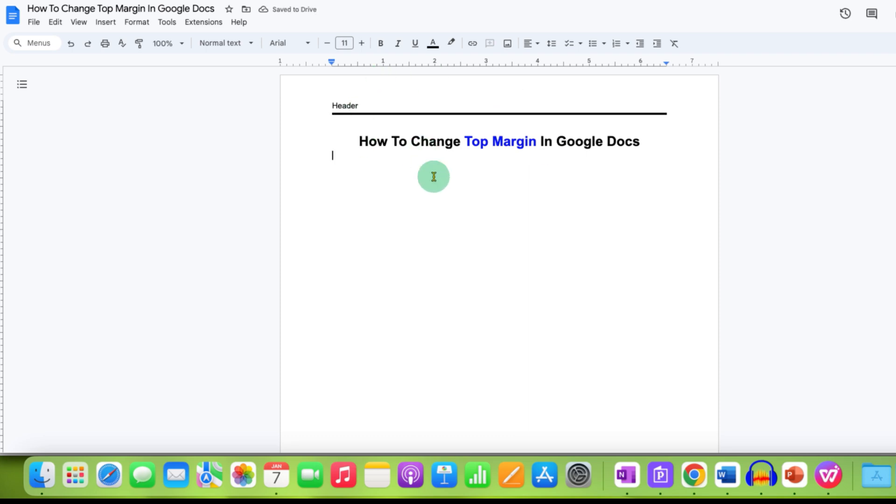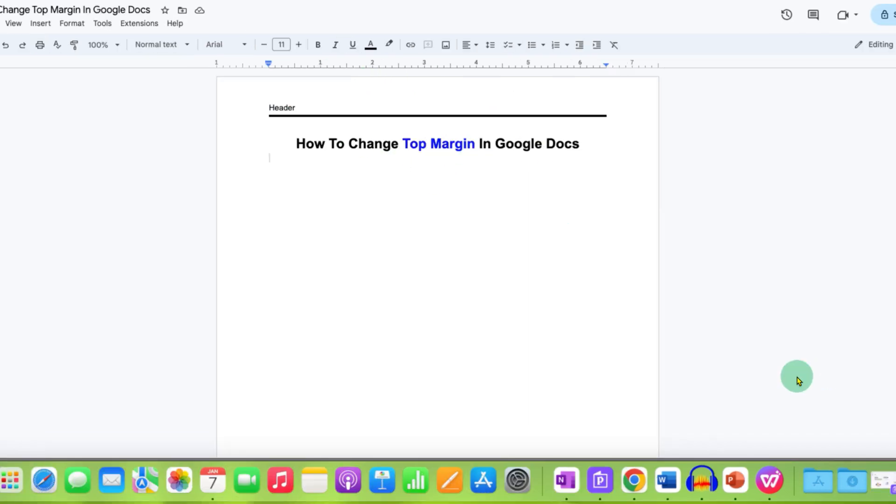And that's how you can change top margin in Google Docs. Click on that like button, comment below, and let me know if this video solved your problem. And don't forget to check out these useful videos related to Google Docs. See you again in the next one.